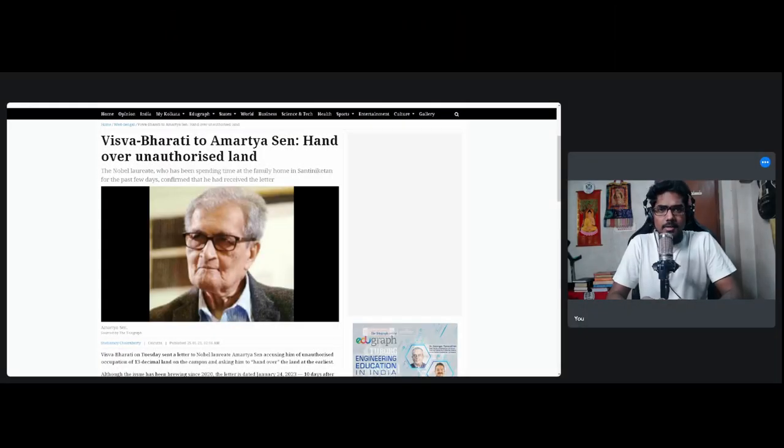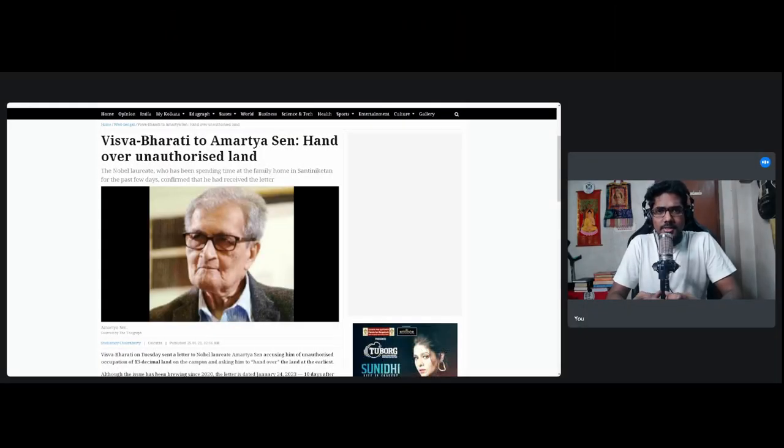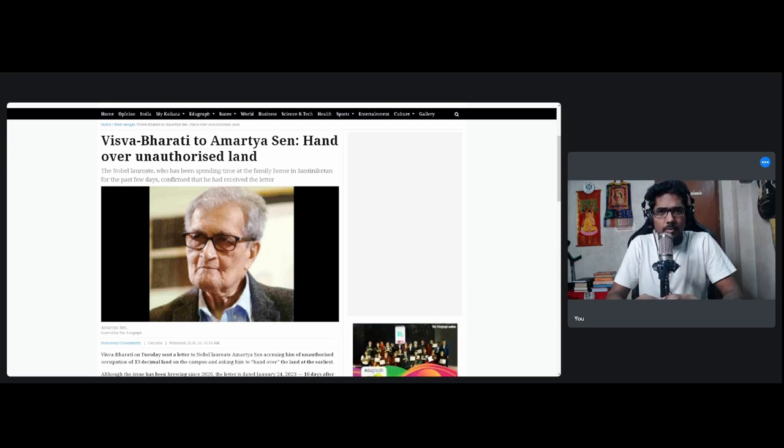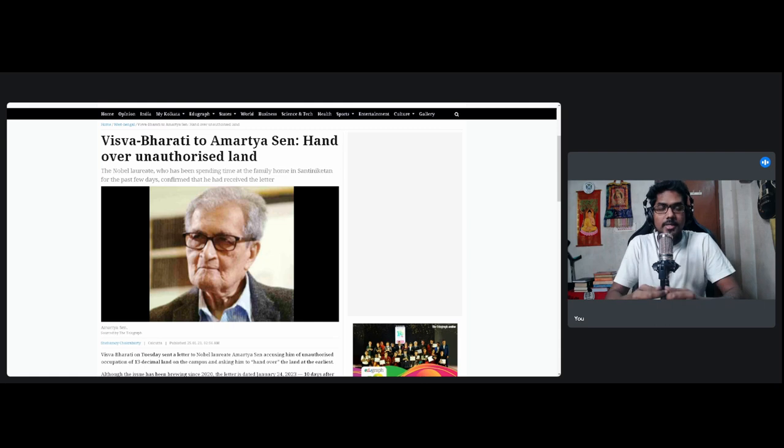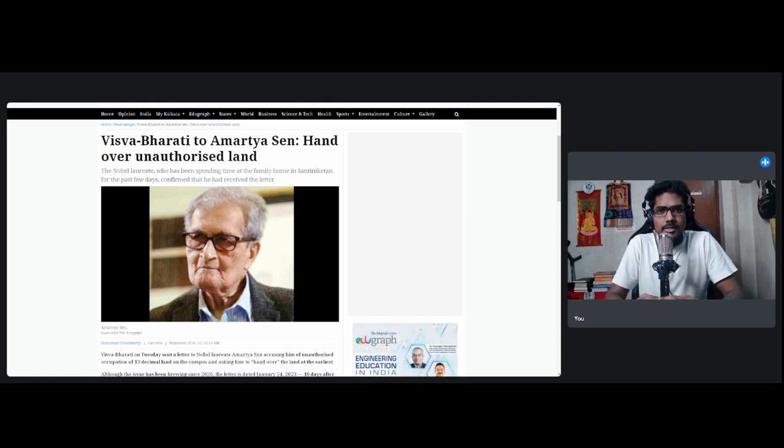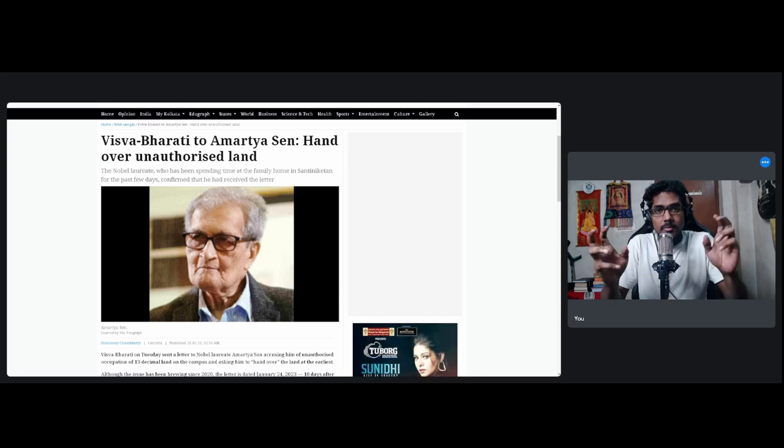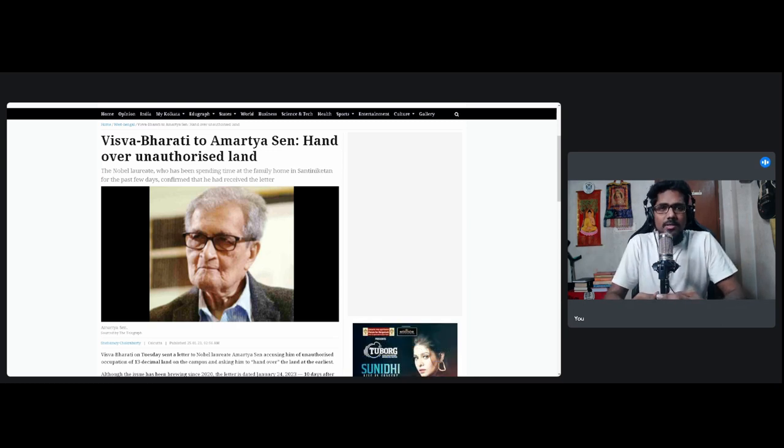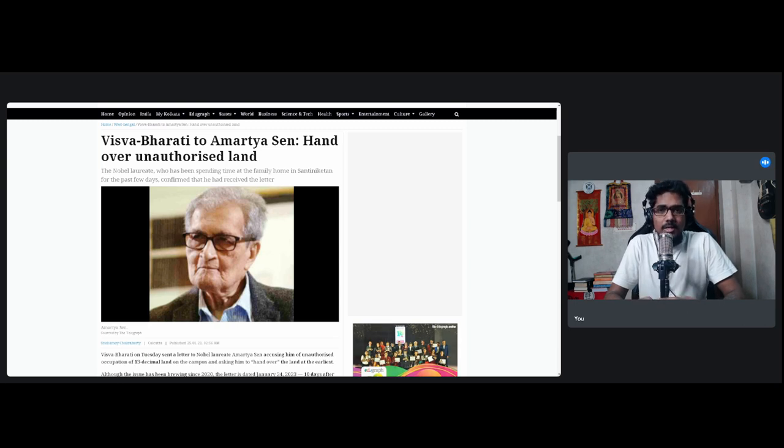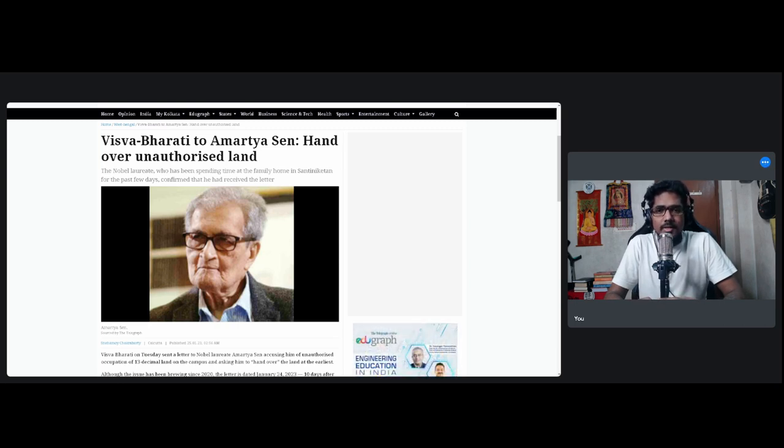Hi guys, something pretty insane and bold and weird has been going on for the past one week in Bengal among many other things. Amartya Sen, the legendary Bengali economist and Nobel laureate economist, he is a far-left economist and intellectual and a very harsh critic of the government.